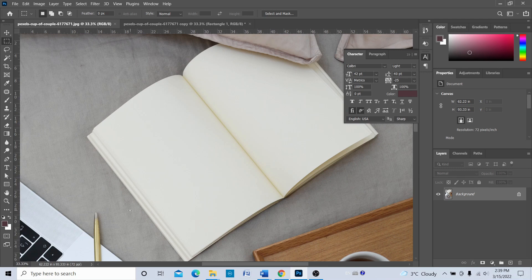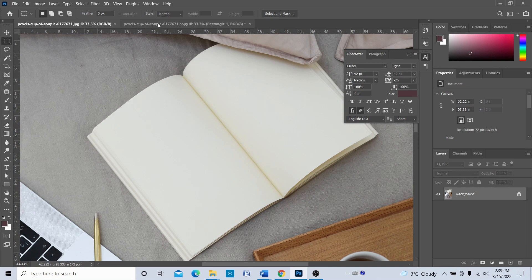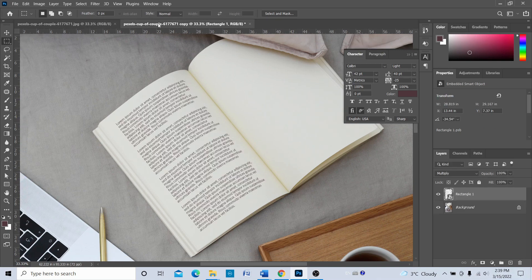Welcome everyone. In this video, I'm going to show you how to change or turn this thing to this.